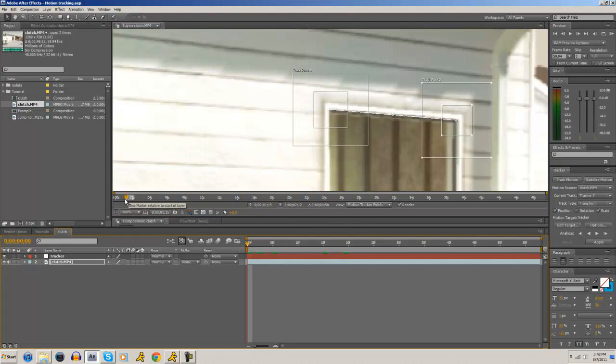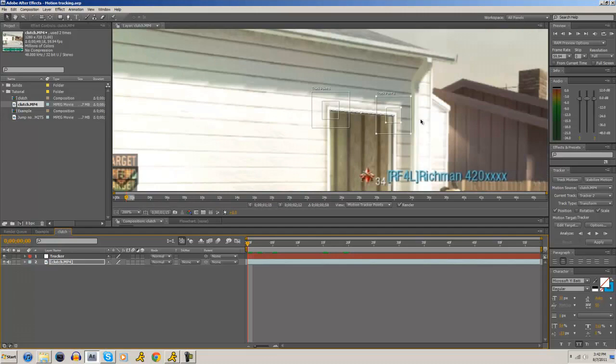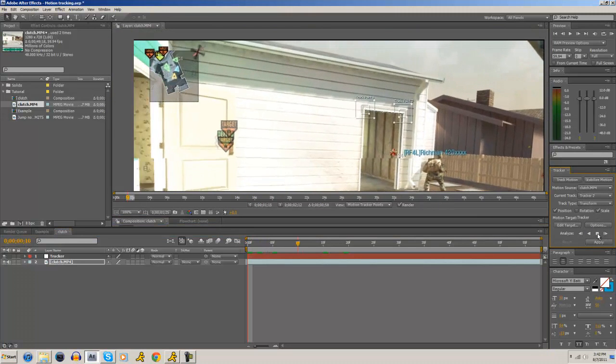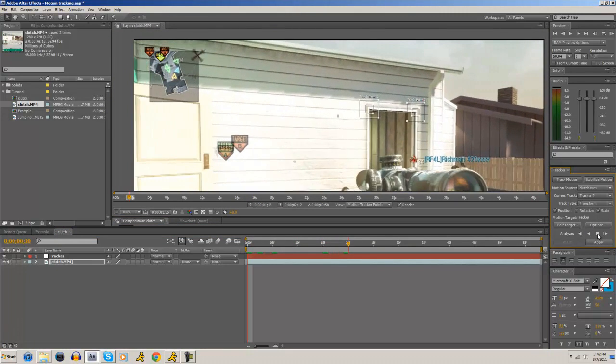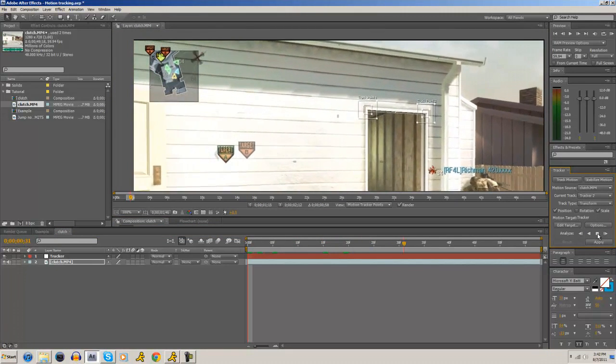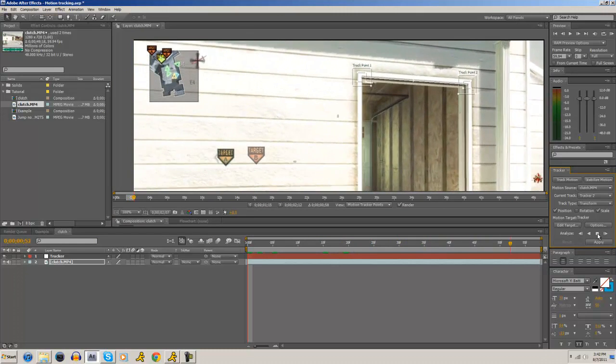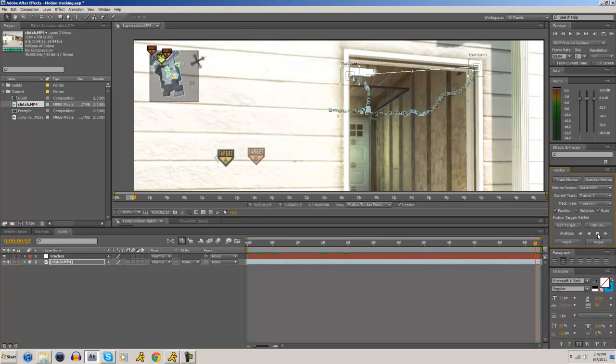So, alright. We should be all set. We're going to bring it out a little bit. And hit that. And it looks pretty good. Pretty good. And we can just stop it right there.